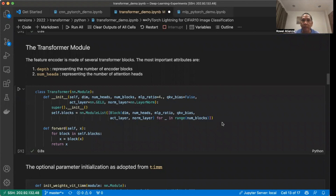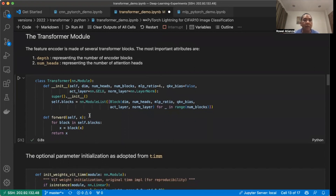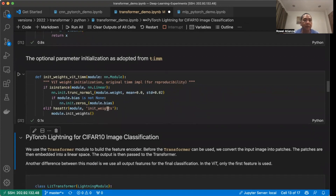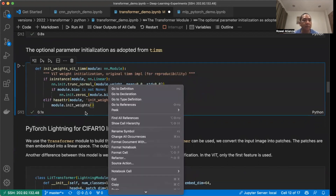Then we use the block module we created to build a transformer — in this case, an encoder-only transformer. The most important attributes of this transformer are the depth, which is the number of blocks used, and numhead, which is the number of heads in each block. As you can see, the transformer is simply a stack of blocks. There is also an optional parameter initialization adopted from the TIMM module — straightforward initialization using truncated normal for linear weights, with bias set to zero, or using the default initializer otherwise.